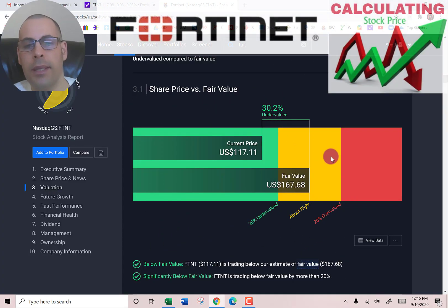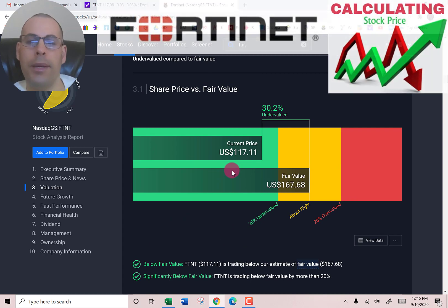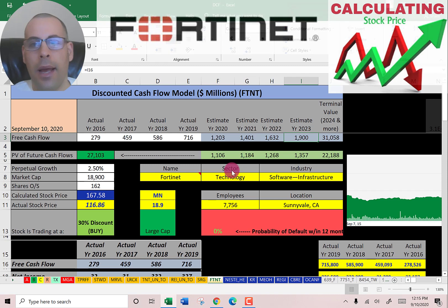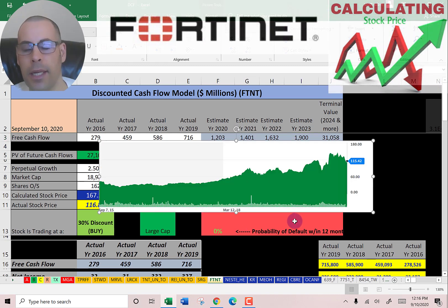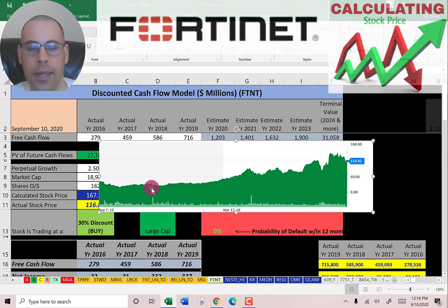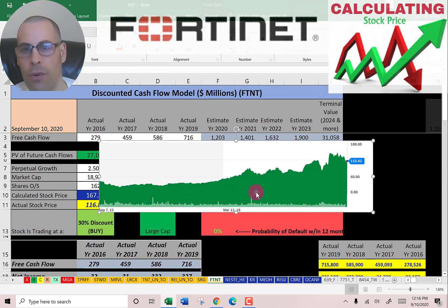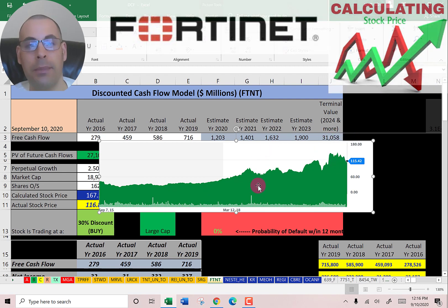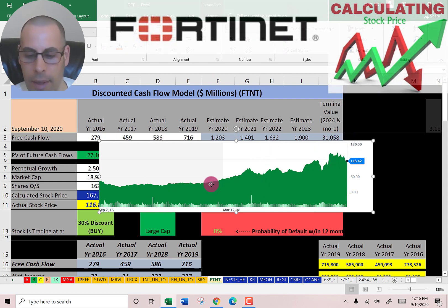Let's see what Simply Wall Street says — this is the closest I've ever been to their estimate, only 10 cents off, which is pretty amazing. Looking at where the stock has been trading the past few years, the price has been driven up and is at a pretty high point, but it still seems like the stock is undervalued.